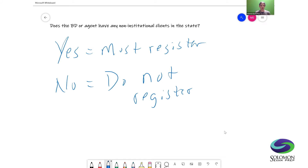For example: ABC broker-dealer has offices in states A and B, does not have an office in state C, but has non-institutional clients there. Following this thought process — do they have an office? If yes, they register. If no, ask the second question: do they have any non-institutional clients in the state? If yes, they must register. If no, they don't need to register.